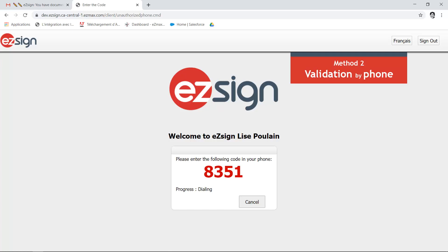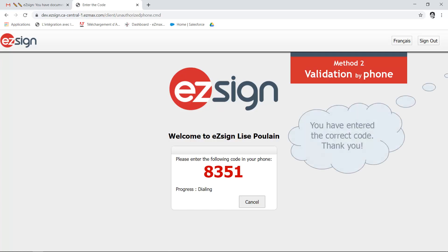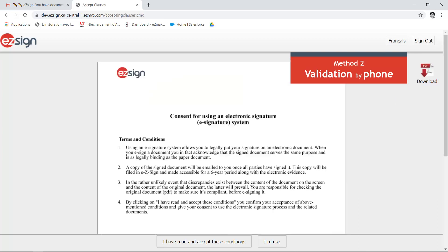When done, you'll hear the following message: 'You have entered the correct code. Thank you.' The consent page will open and once you've read and accepted the terms and conditions, you'll be able to proceed.